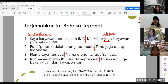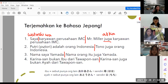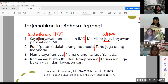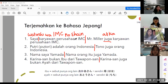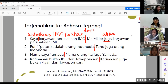Watashi wa — itu topiknya, benar. Saya adalah karyawan perusahaan IMC. Jadi kita adalah karyawan, karyawan dari perusahaan IMC. Berarti Watashi wa IMC no — karena IMC yang memiliki karyawan ini, pemiliknya di depan. Watashi wa IMC no shain desu, atau i-shain. Artinya pegawai perusahaan. Jangan lupa kasih desu-nya. Bagian kedua: saya karyawan perusahaan IMC, Mira-san juga karyawan perusahaan IMC.